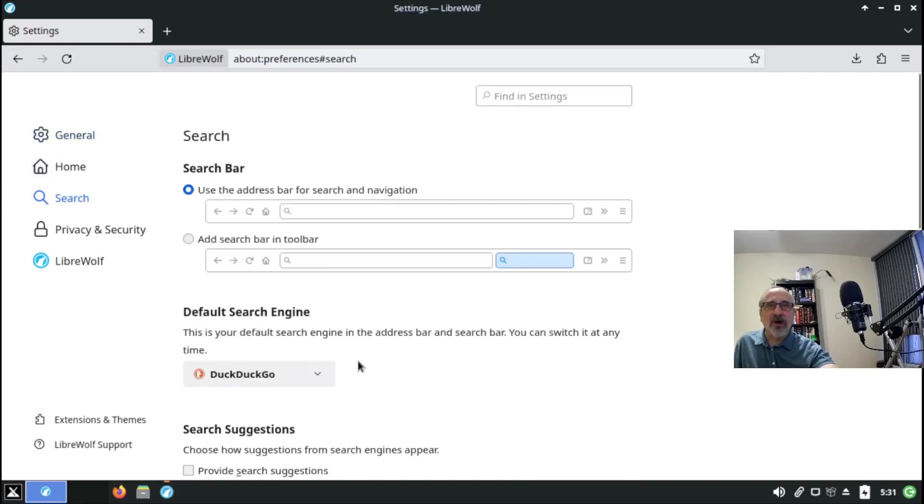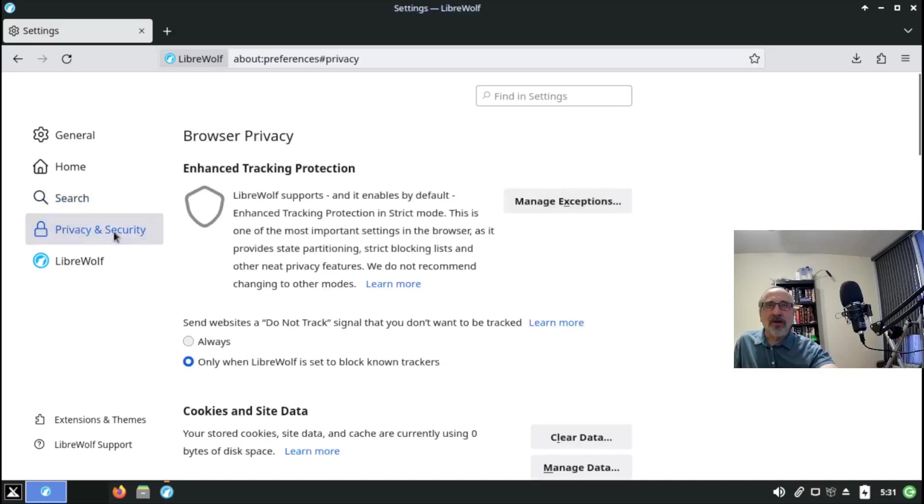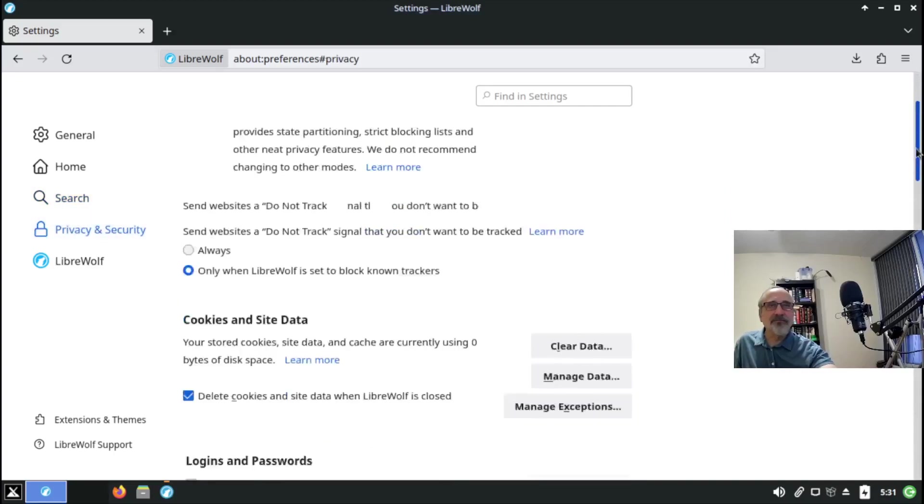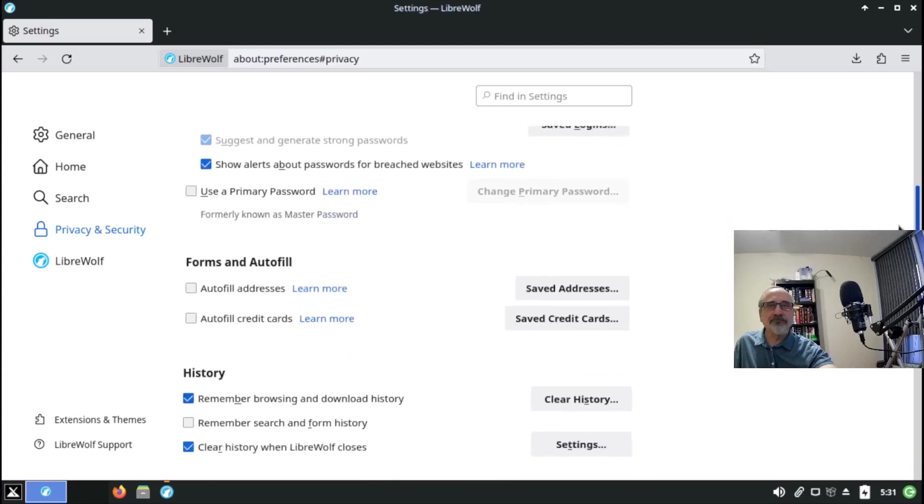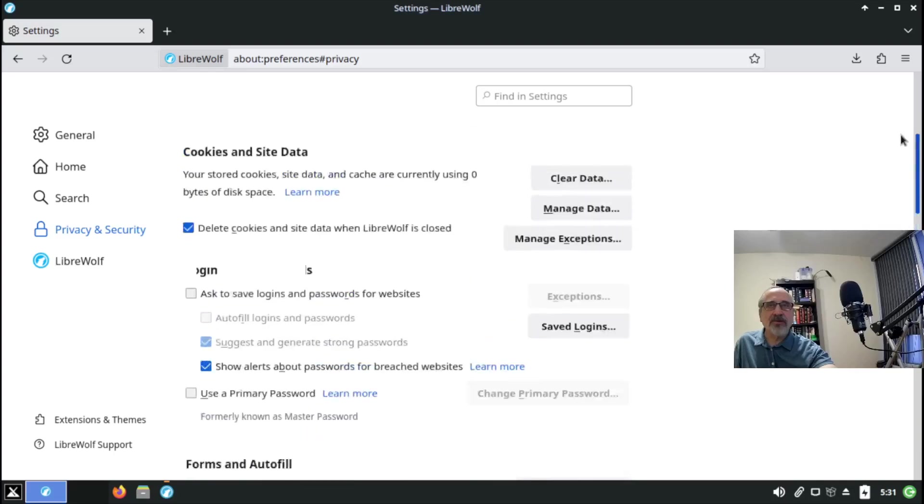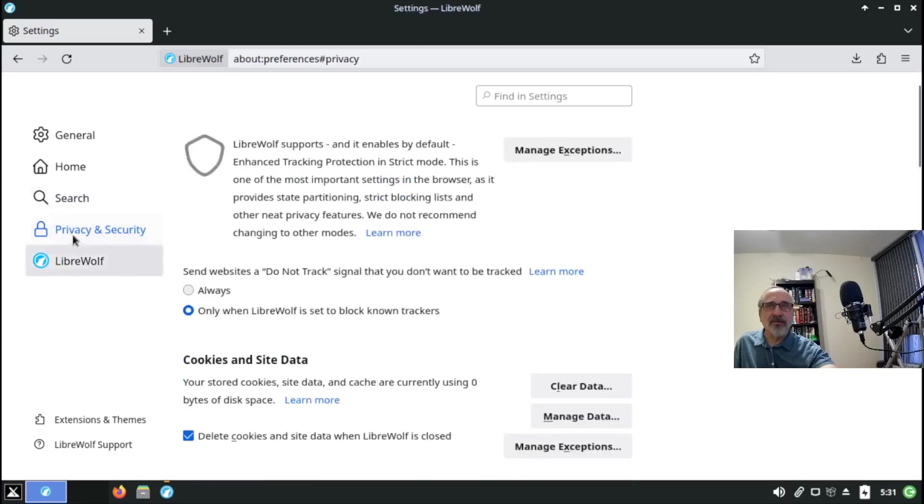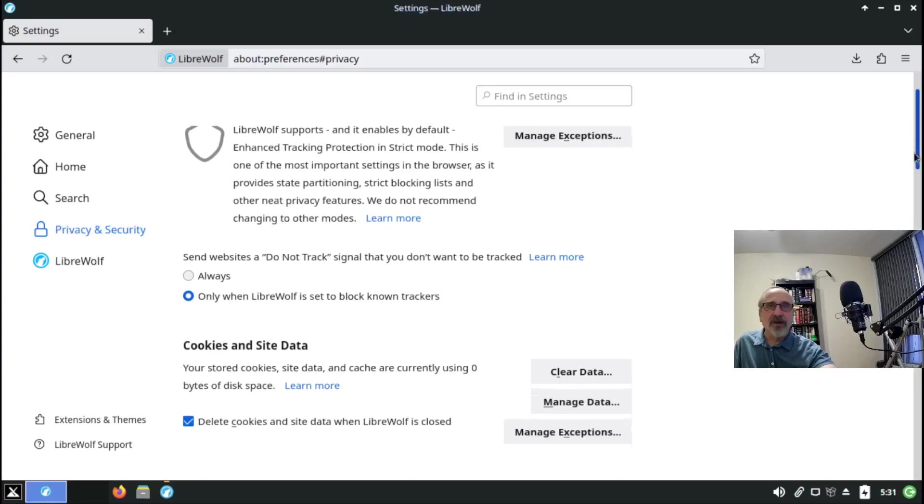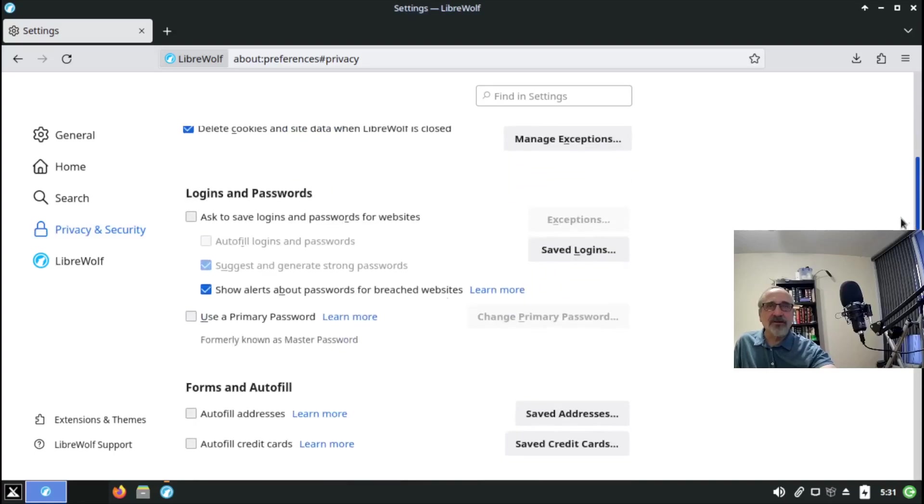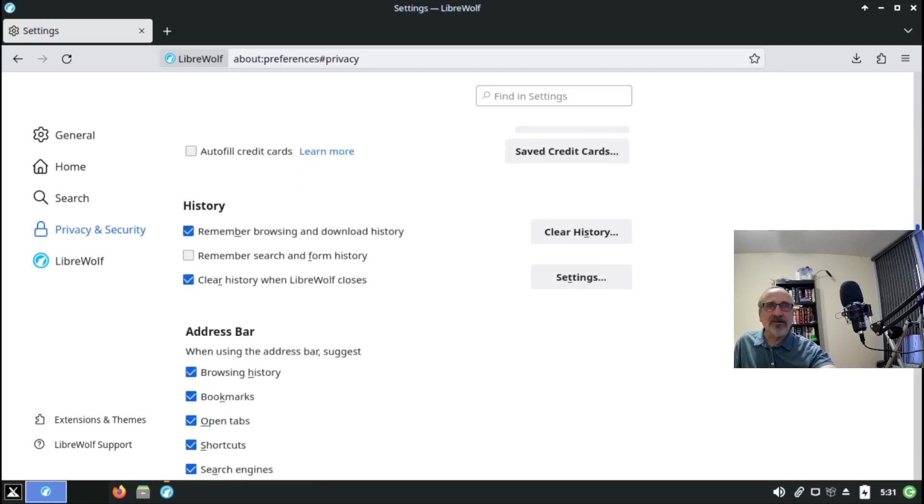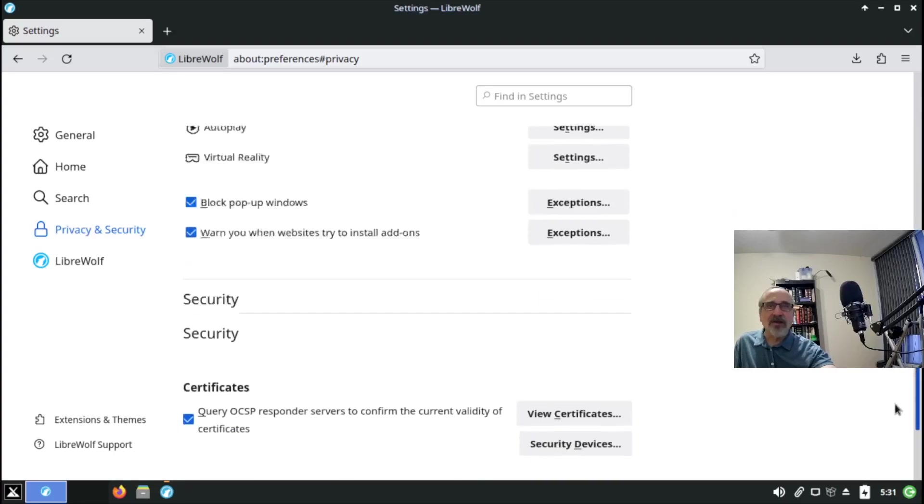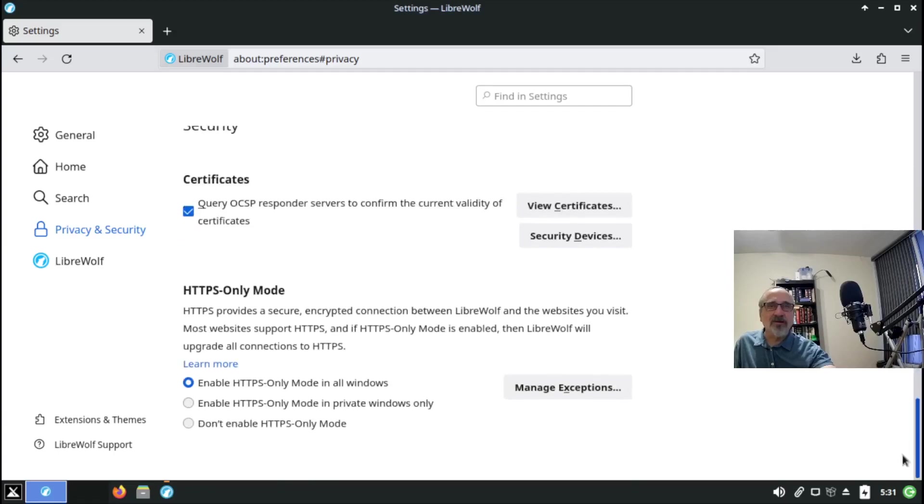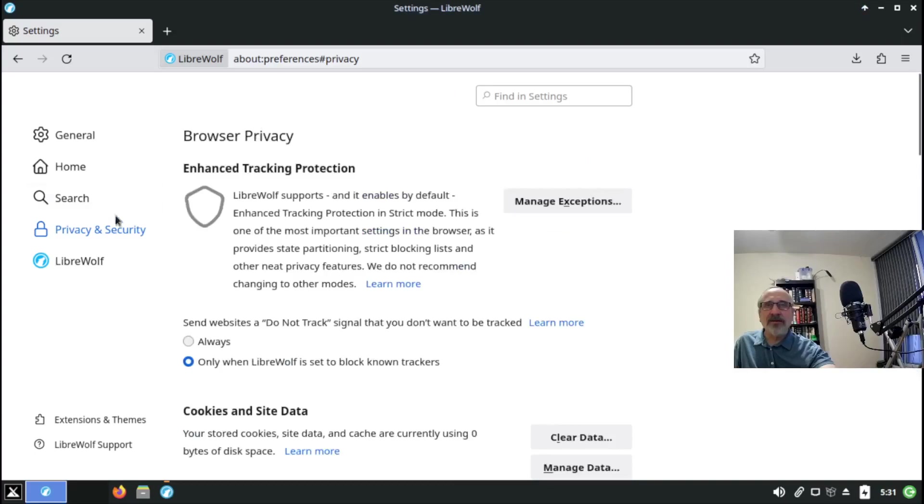Your search is automatically set to DuckDuckGo. Privacy is already on hardened. Privacy and security is already set to be hardened. They've taken out all the other ones. It's enabled HTTPS. It's fantastic.